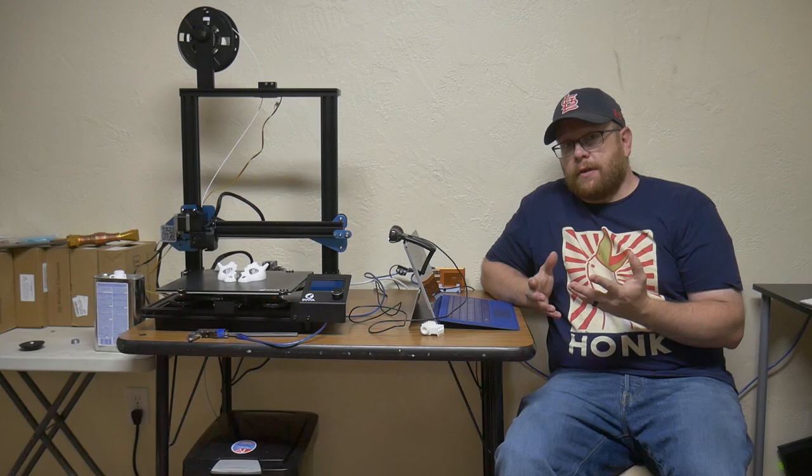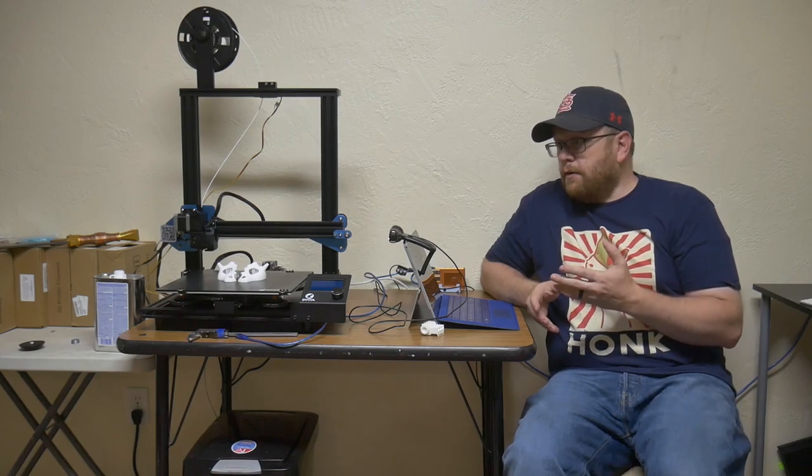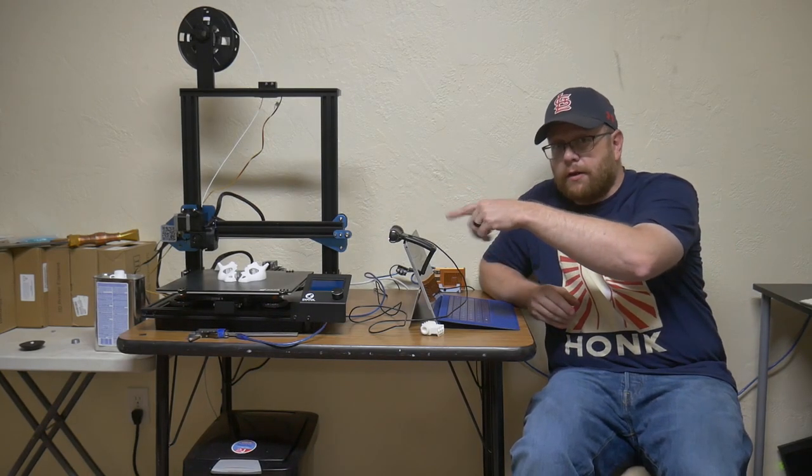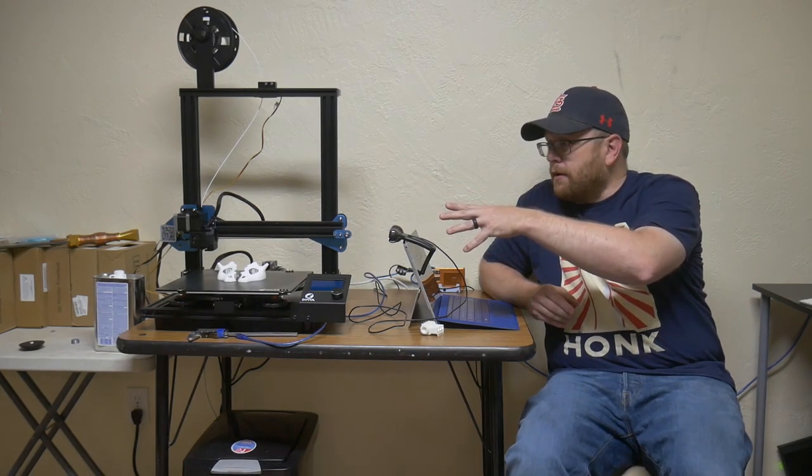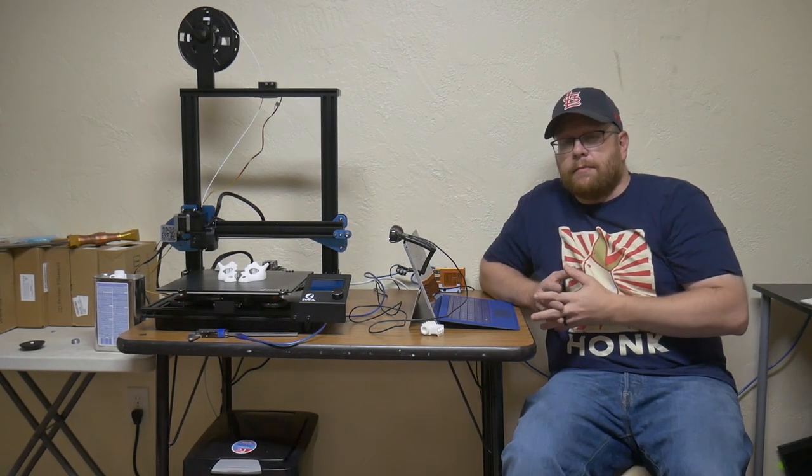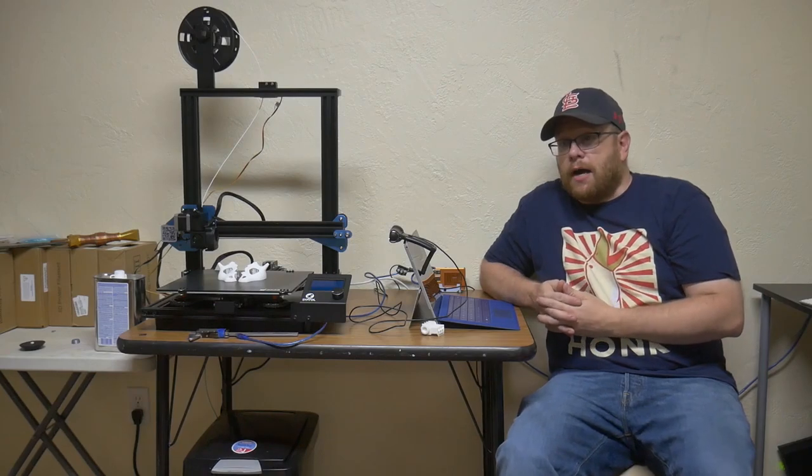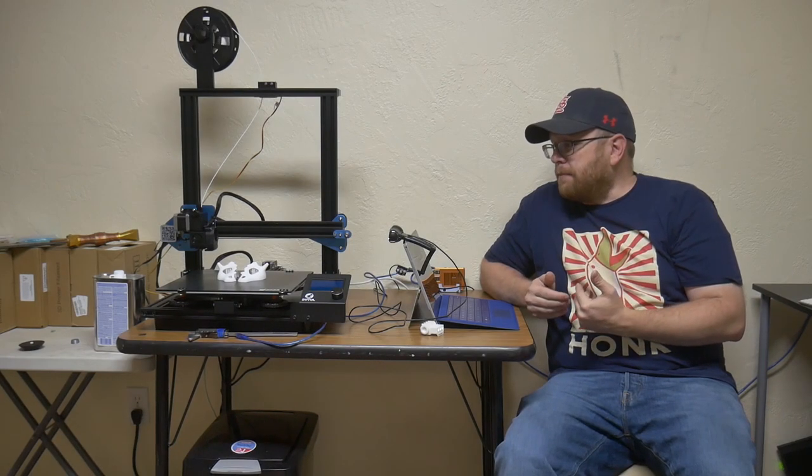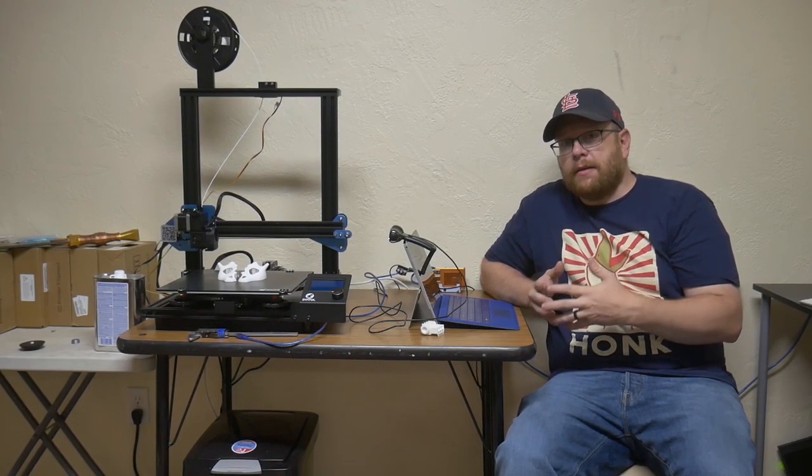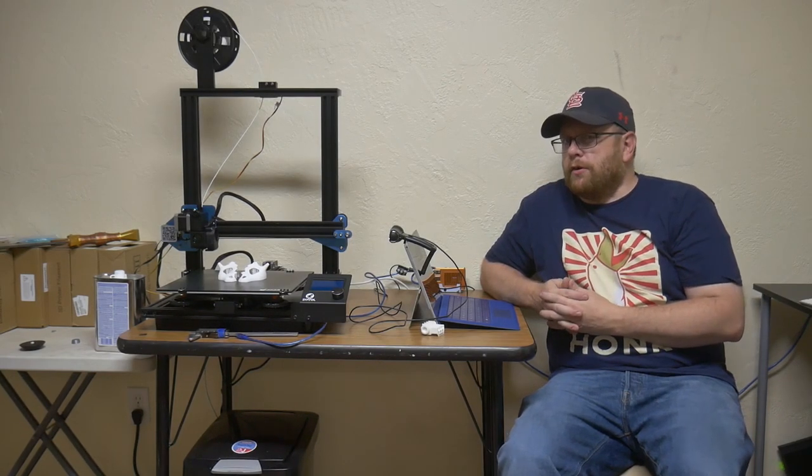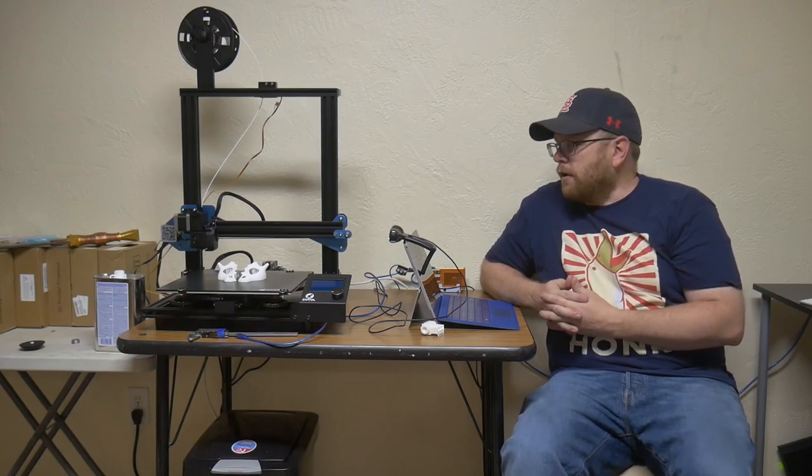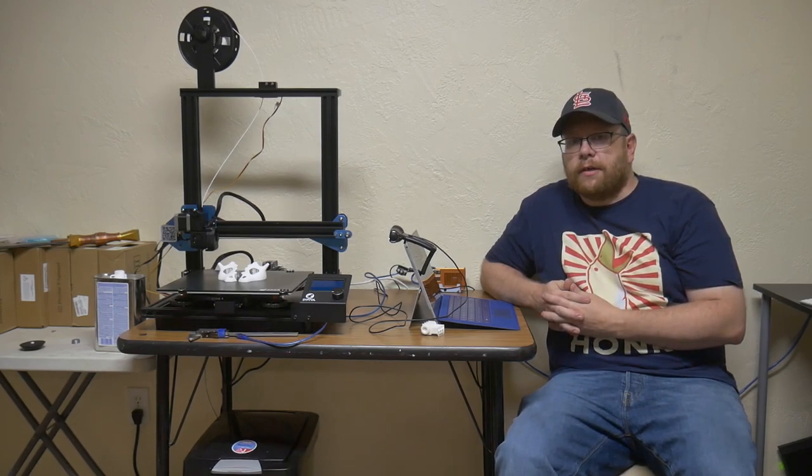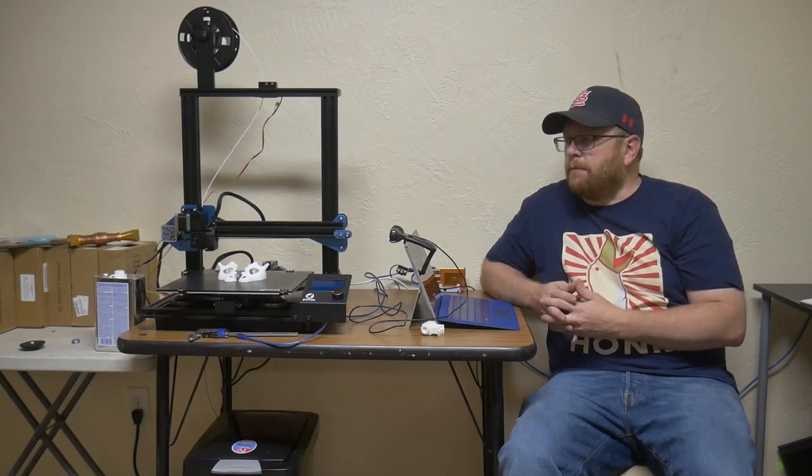The filament printers have a much larger print area, and they tend to be cheaper to operate, and in my opinion, a little bit easier to learn if you're getting into 3D printing for the first time.